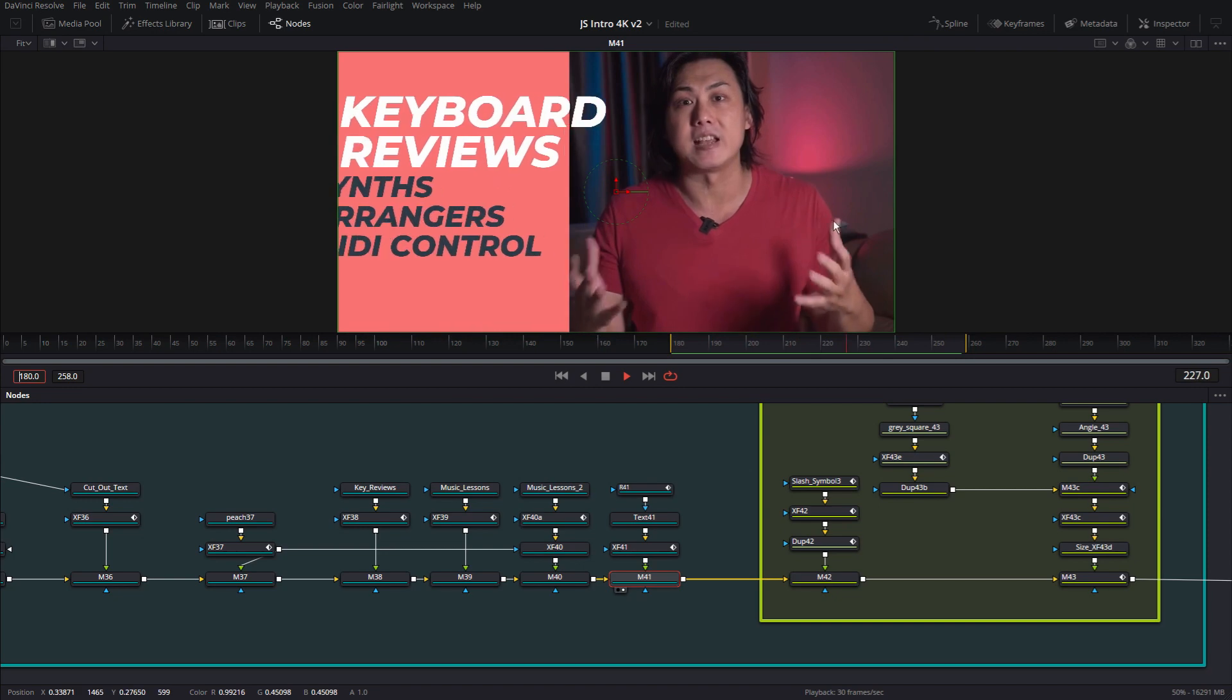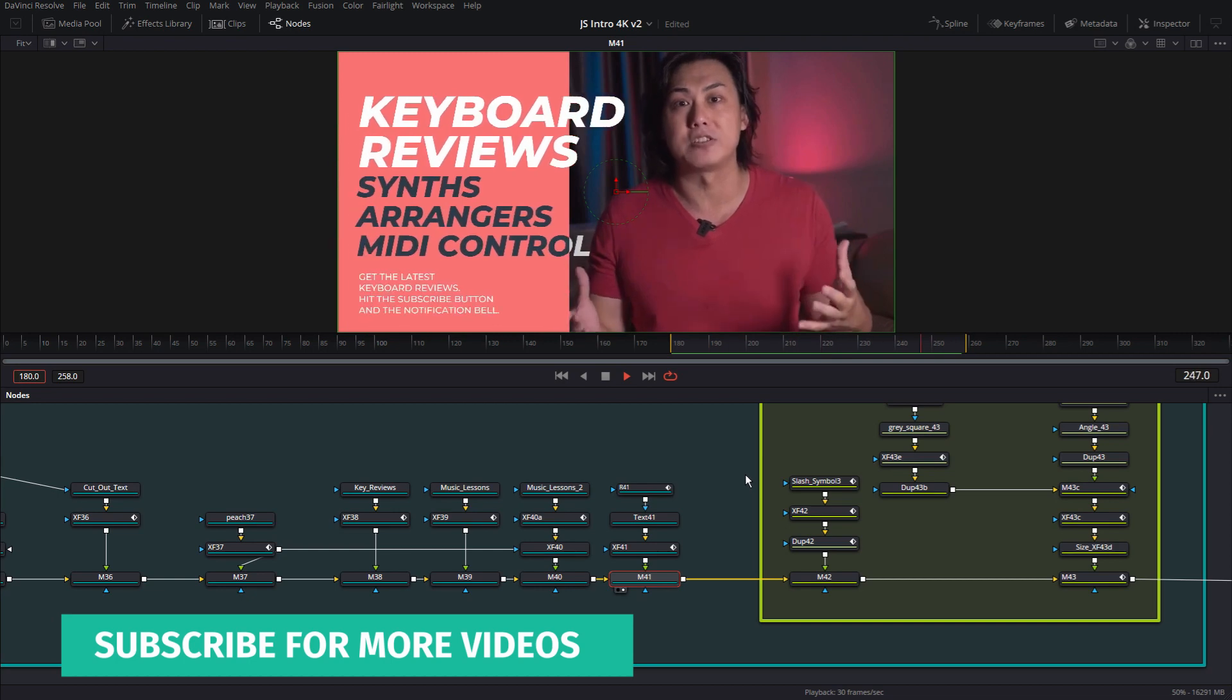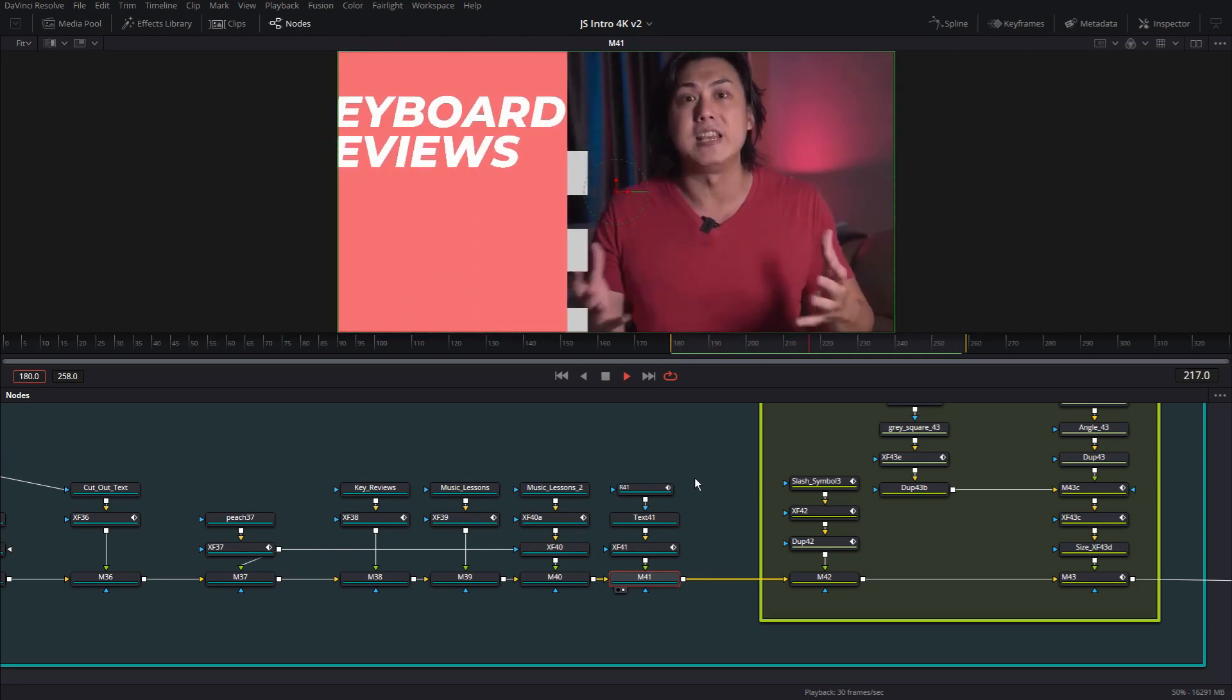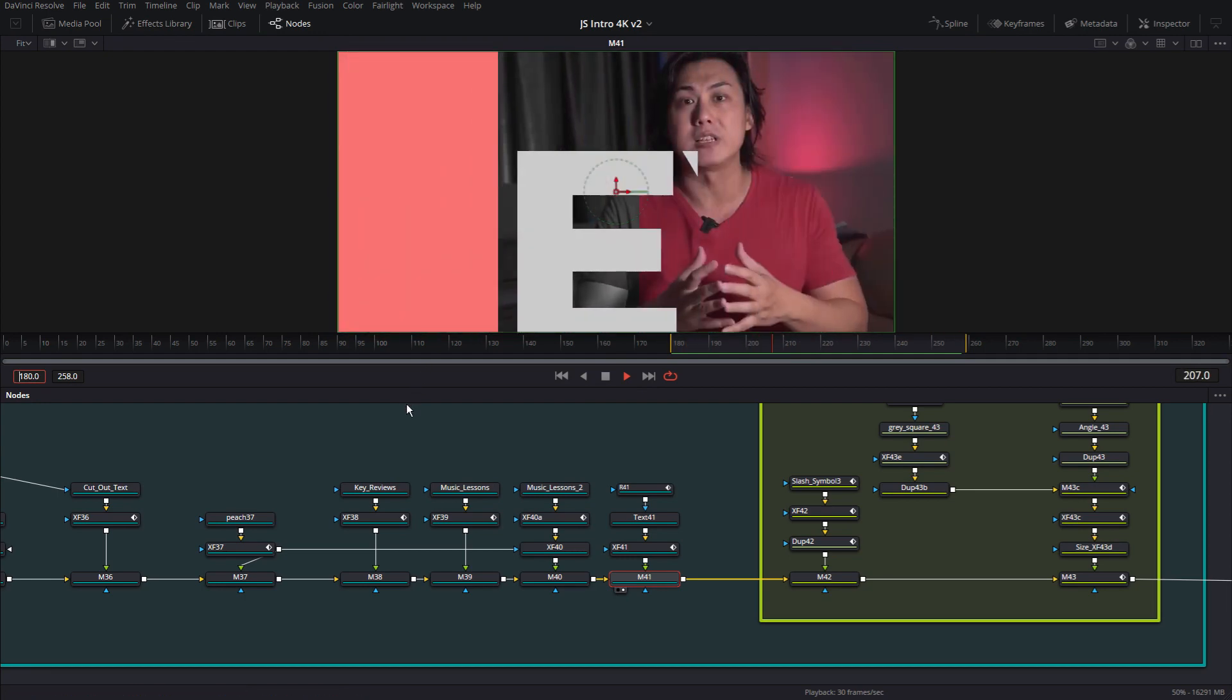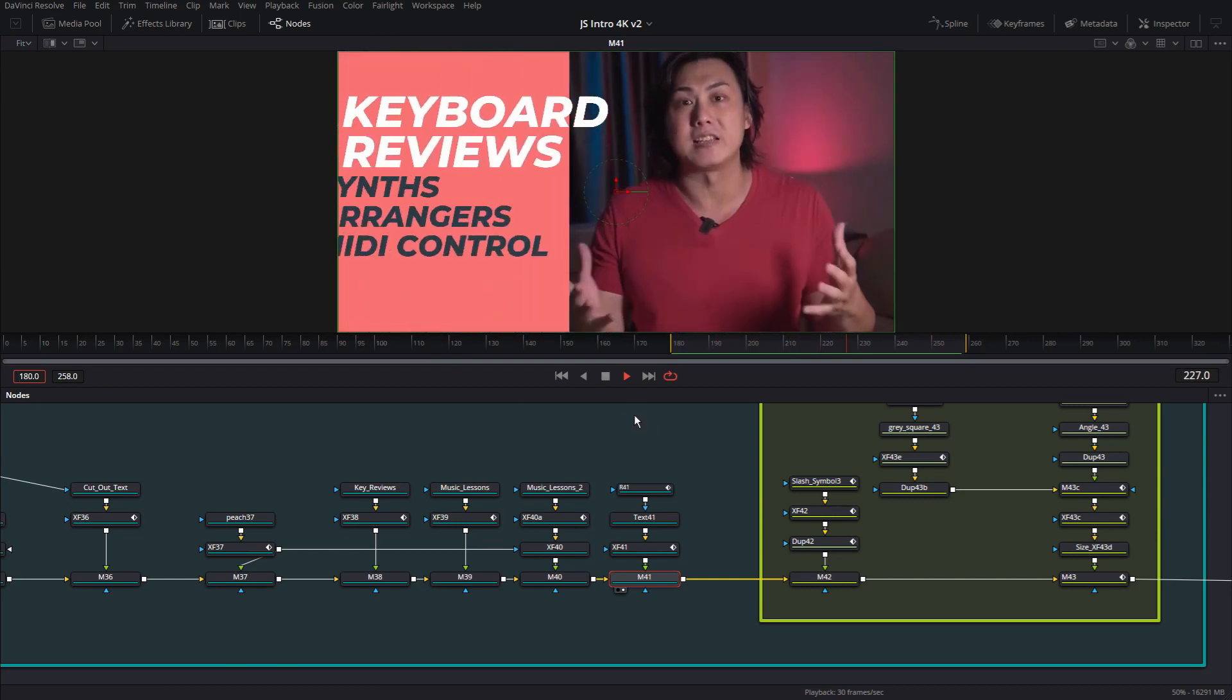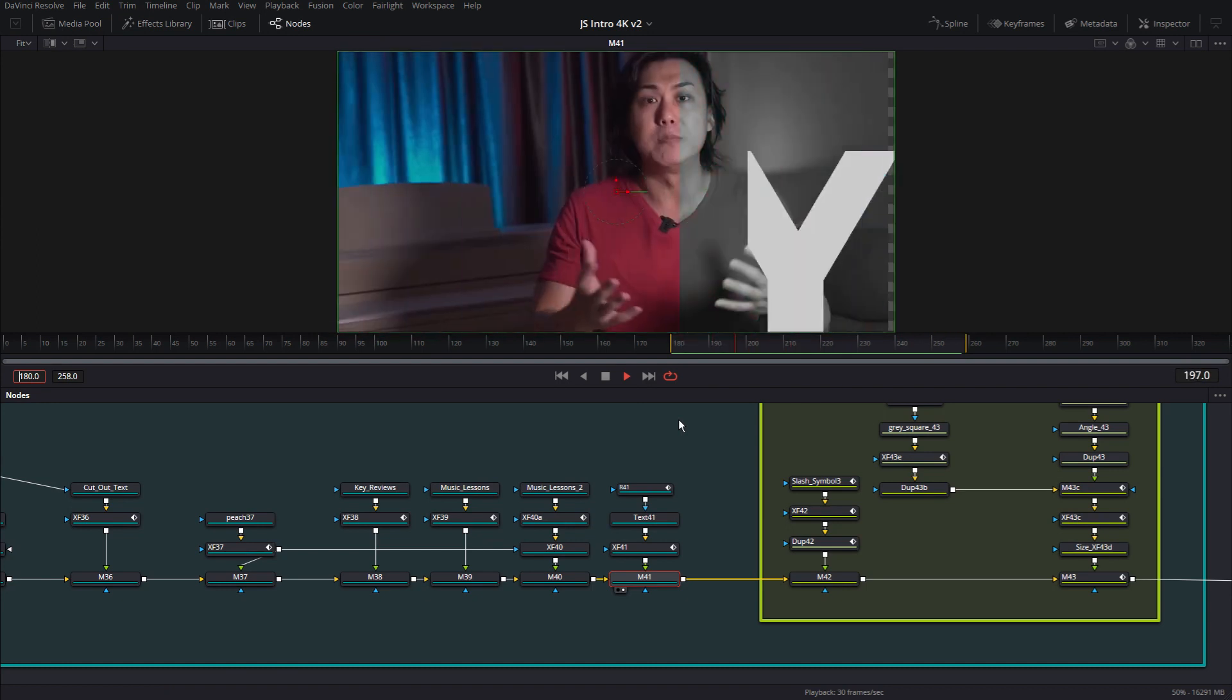So in this slide, in this act, we're establishing a couple of things that we're trying to express here. One, we have this shot of Jeremy talking about presenting keyboard review. And two, we have this text on the side that's talking about keyboard reviews, synths, arrangers, MIDI controllers, pianos, whatnot. So we established a hint in act one. And then we elaborated on it in act two.